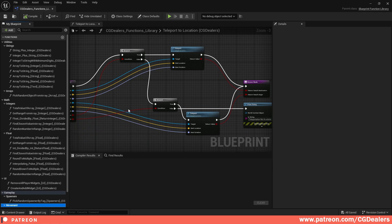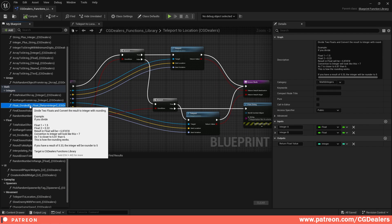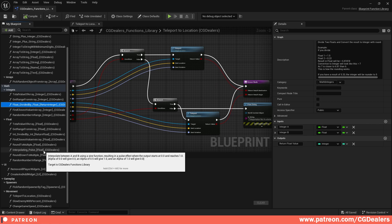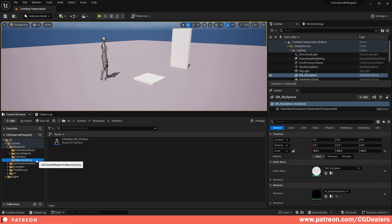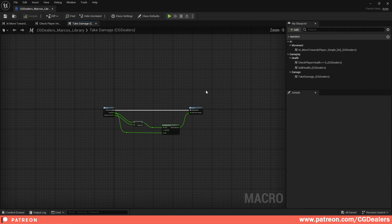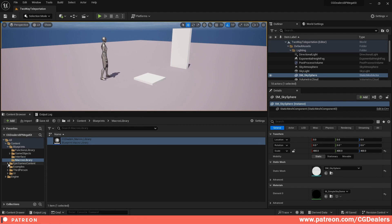The idea of this functions library is just to drag and drop into your project and use the function. For each function I'm adding a description — for example, 'divide two floats and convert the result to integer with rounding' along with a usage example. I also create an interfaces and macros library, so if you double-click on the macro library you'll find AI move towards player, check player health, add health, and take damage.